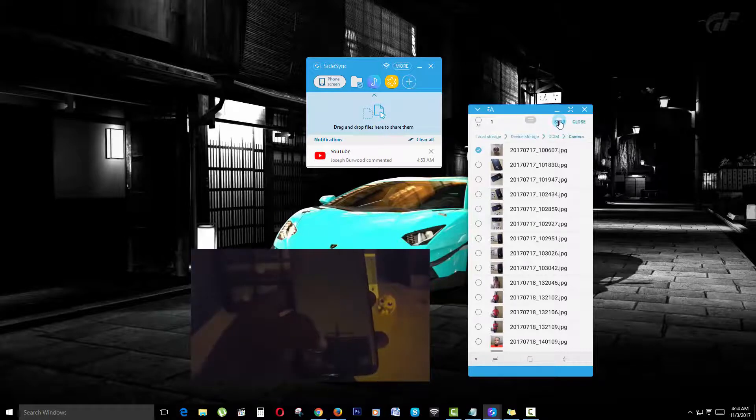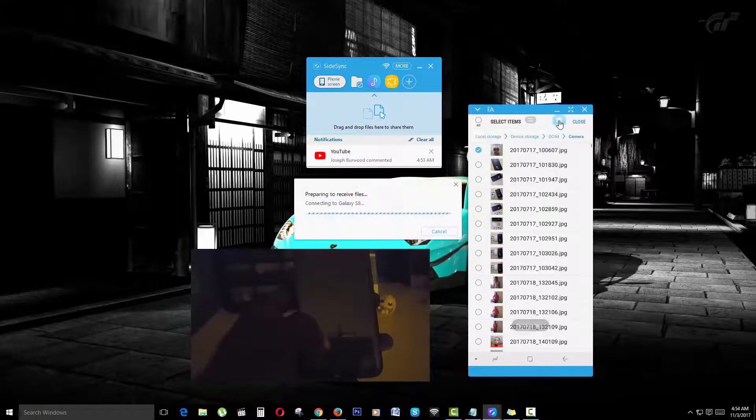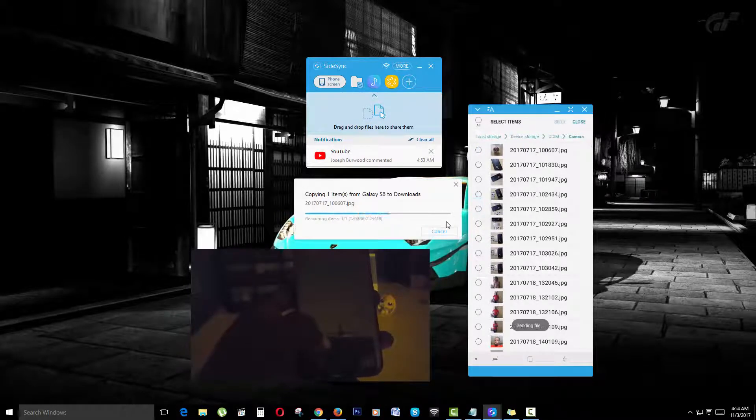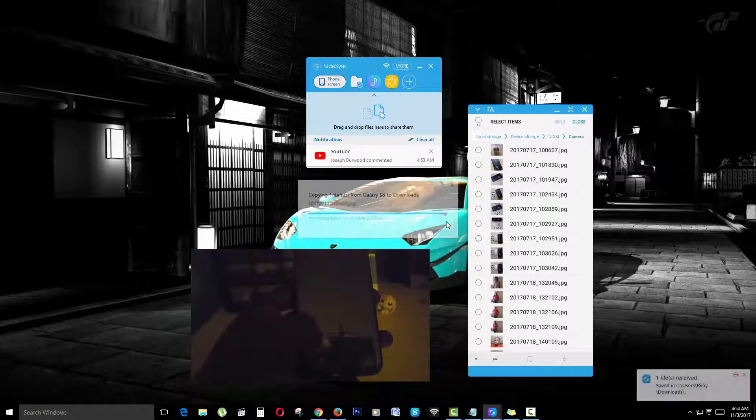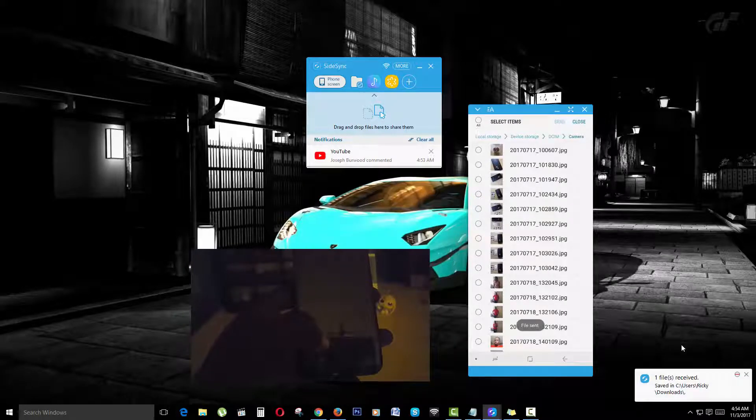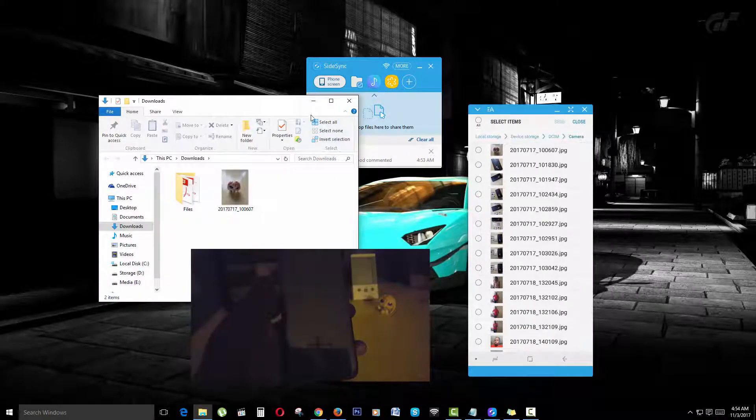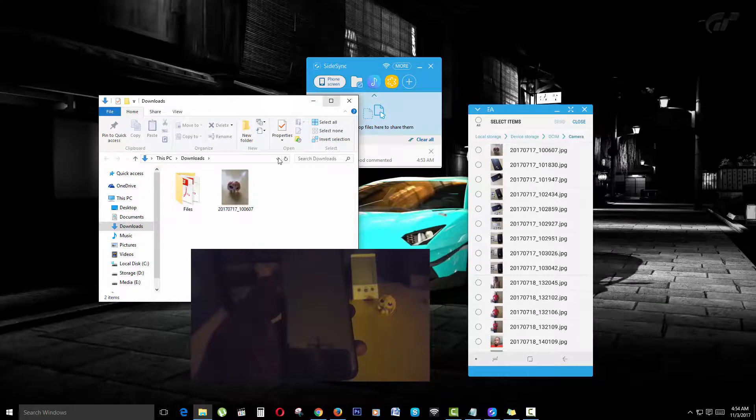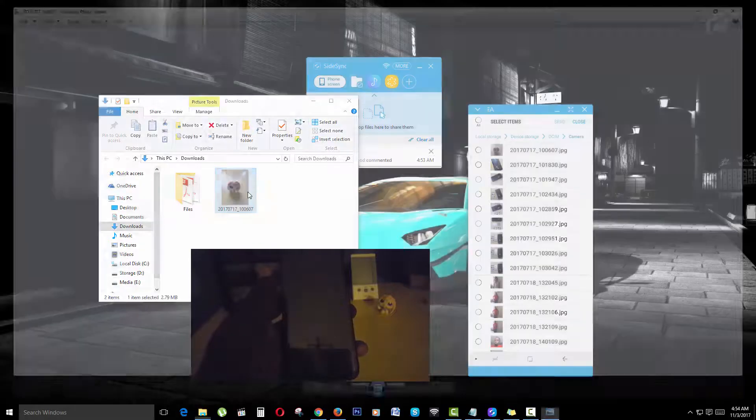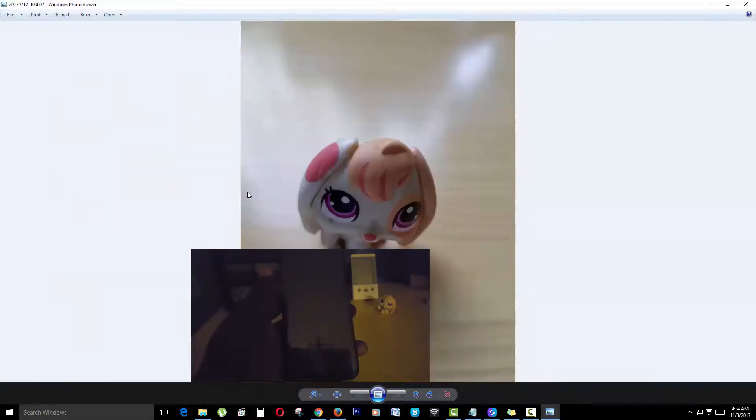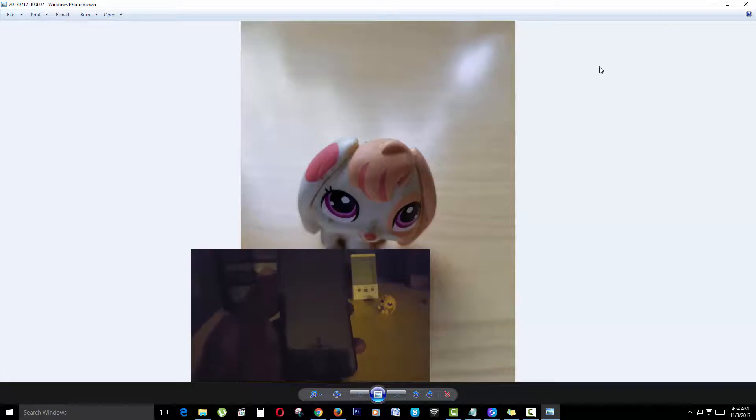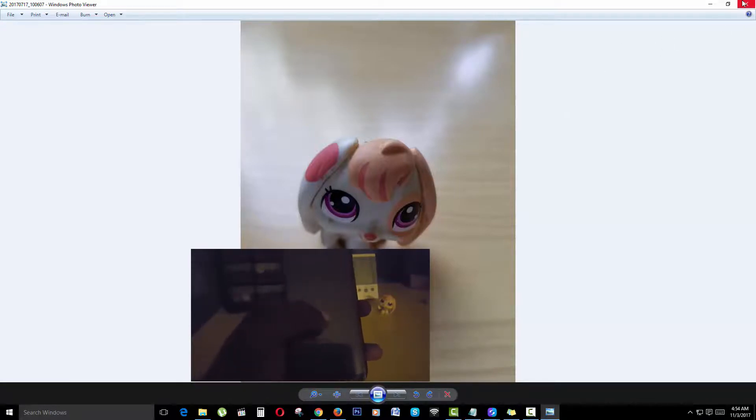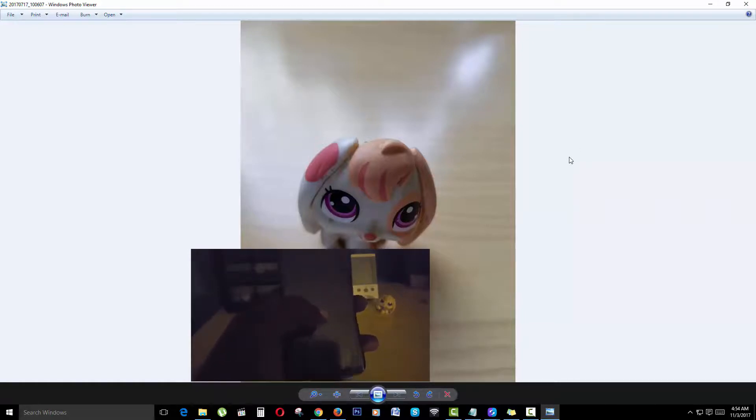I'm going to select the file—you can see from the preview—and send it. There you go, it says save. If we open this file right here, that's the picture of the small animal that I had on my desk.